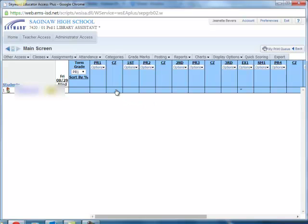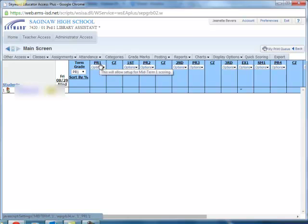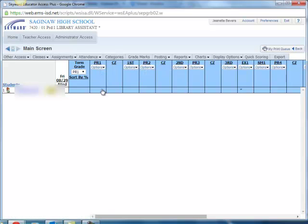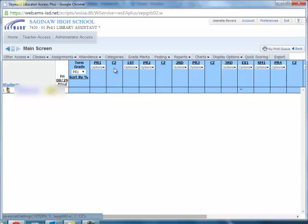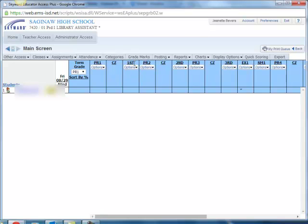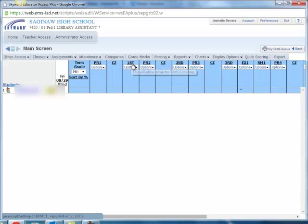Just a quick thing about the gradebook, you have some different categories here. PR1 stands for progress report first six weeks which will be coming up in about two weeks. That's the grades that you've entered at this point would then be available for the parents in progress report form. And then CZ stands for citizenship, and then at the end of the six weeks the final grade for the six weeks will show up in this column which stands for first six weeks.